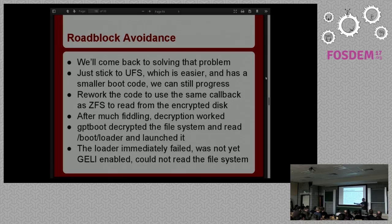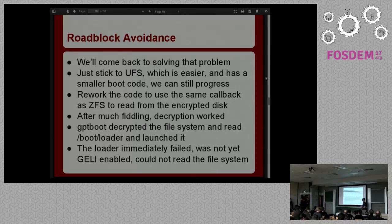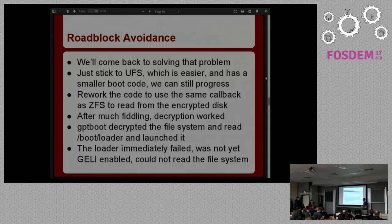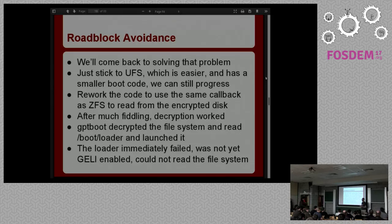I reused all the same code to decrypt the master key, put it out, booted it up, and the decryption actually worked — glossing over about a month of it not actually decrypting correctly and printing out hex dumps to figure out what wasn't working. Now GPT-boot decrypted the file system and was actually able to read /boot/loader and run it. But then the loader started and immediately failed because it tried to read the disk expecting UFS and got gibberish because the disk was encrypted. It had all worked except it didn't actually go anywhere.